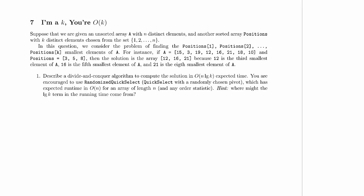Welcome to Computer Science 320 2014 Winter 2 Midterm 2 Practice Problem Screencast. We're on problem 7: I'm a K, you're a K.